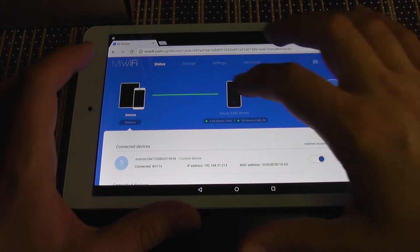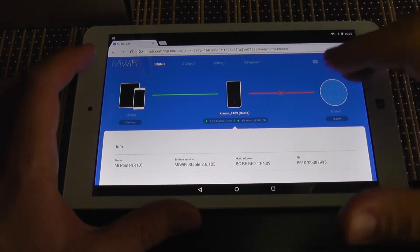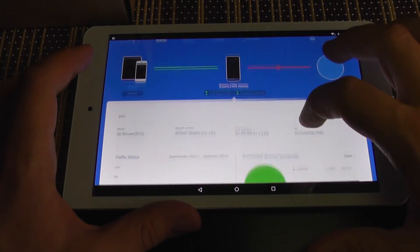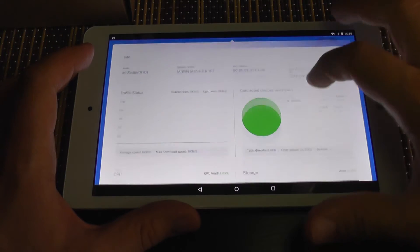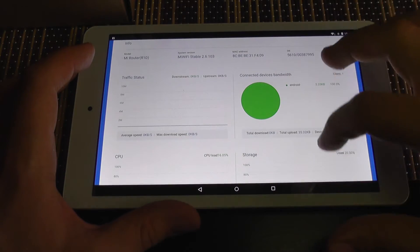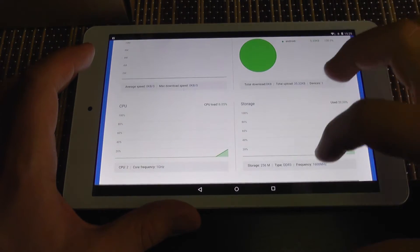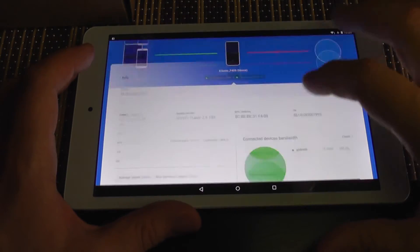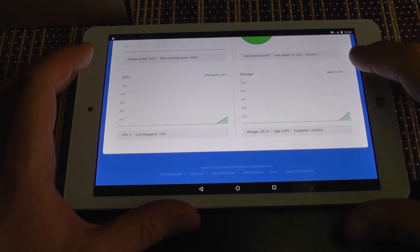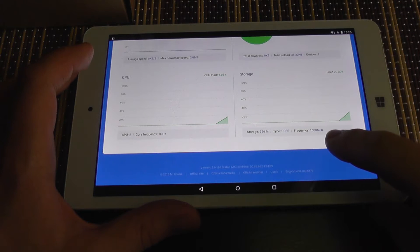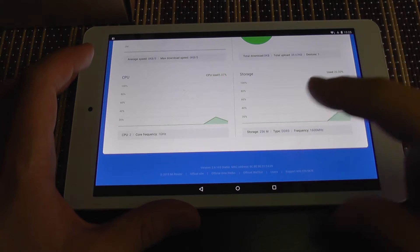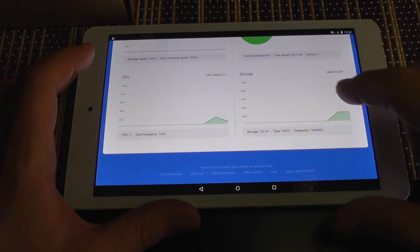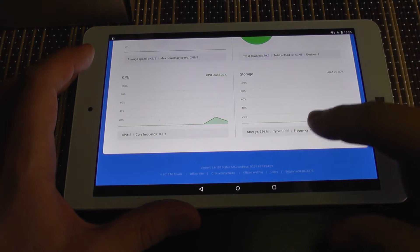Bandwidth. You can see it has really nice graphs here. You can see the frequency of its CPU. Storage.